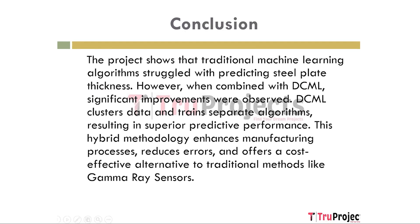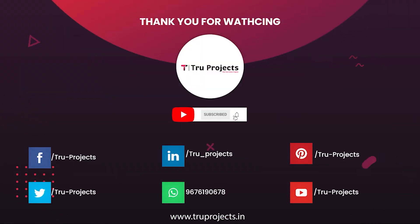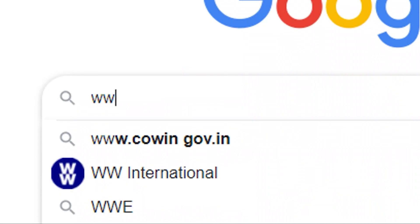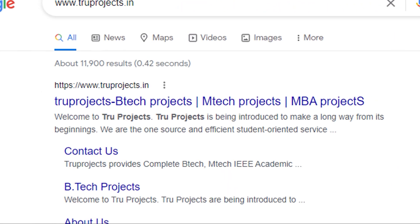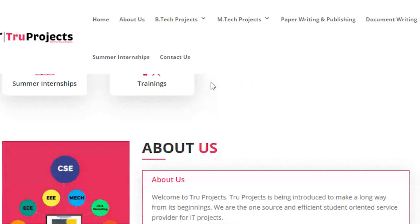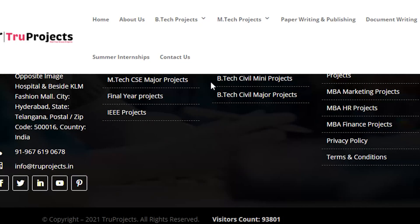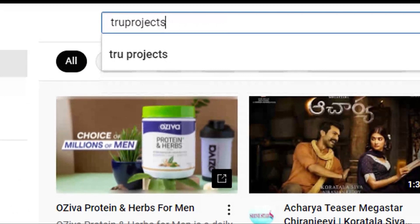Thank you for watching this video. For more projects, please visit our website at www.trueprojects.in. For updates on the latest project videos, please visit the True Projects YouTube channel and subscribe.